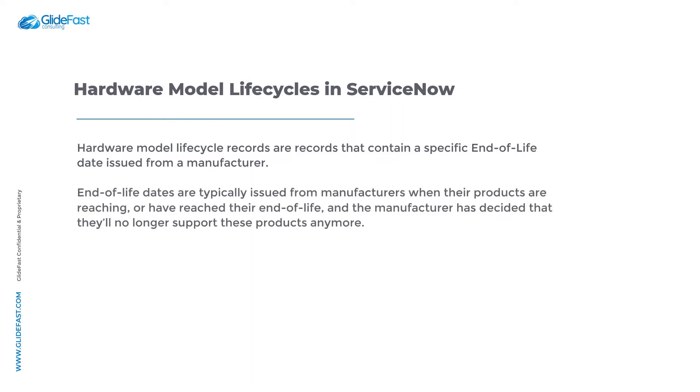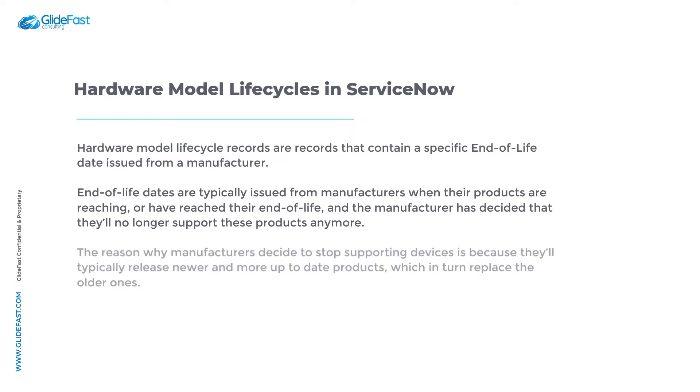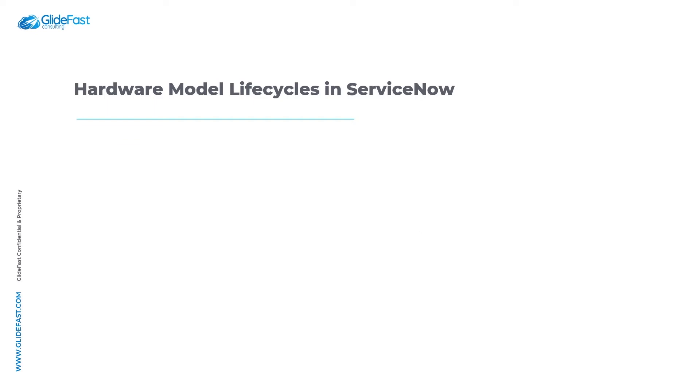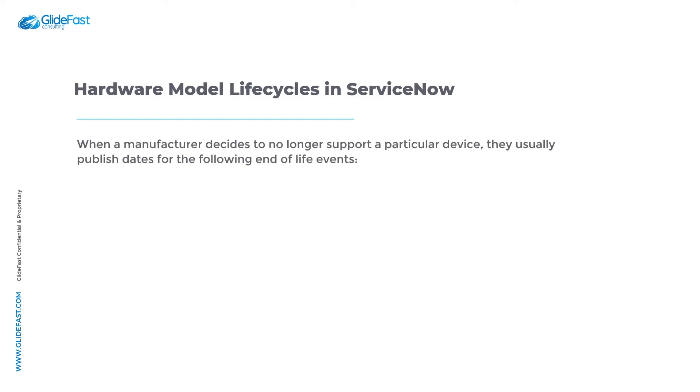End-of-life dates are typically issued from manufacturers when their products are reaching or have reached their end of life and the manufacturer has decided that they'll no longer support these products anymore. The reason why manufacturers decide to stop supporting devices is because they'll typically release newer and more up-to-date products which in turn replace the older ones.